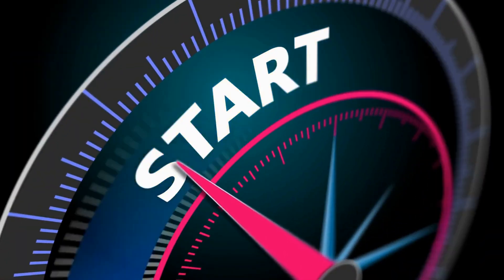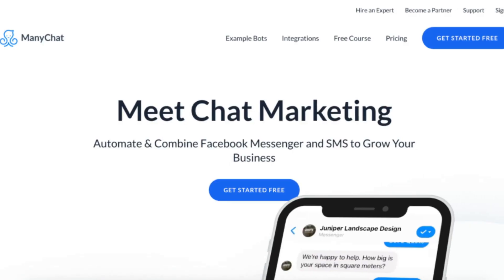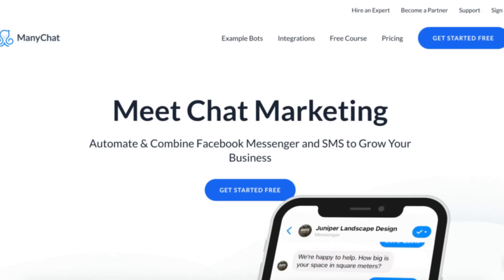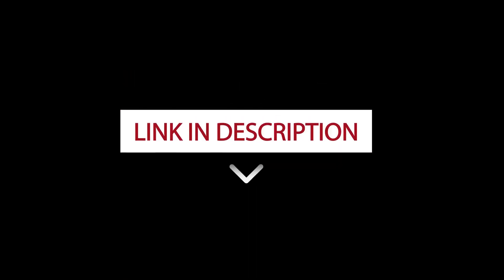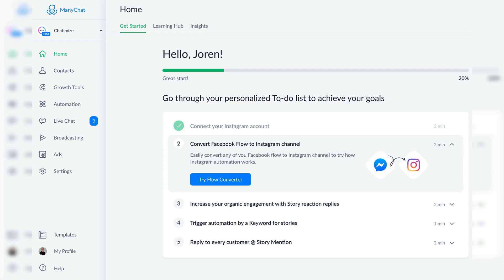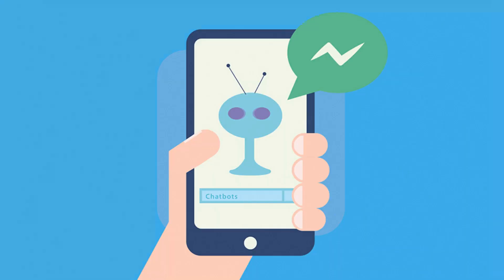To get started with ManyChat, head over to their website and sign up for a free account — the link is in the description. Once you've signed up, you'll be taken to the ManyChat dashboard where you can create your first chatbot.